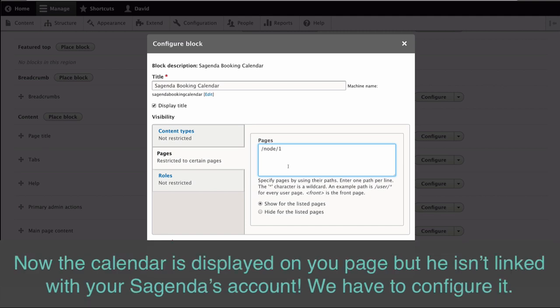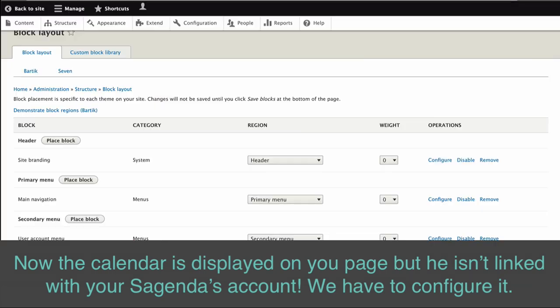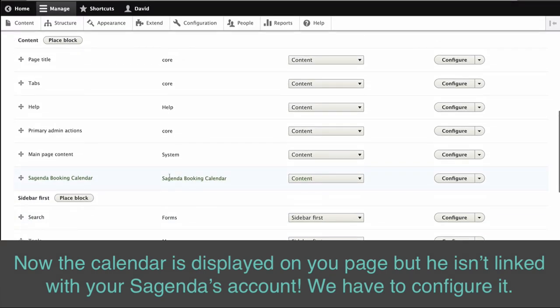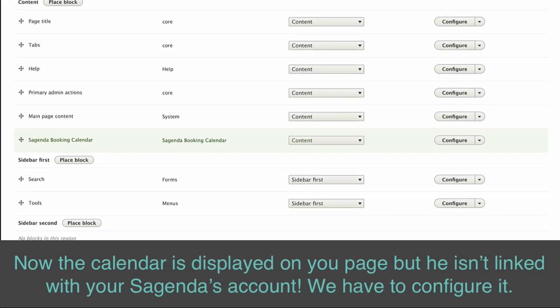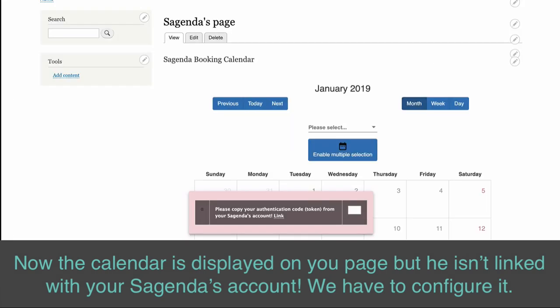Now, the calendar is displayed on your page, but it isn't linked to your Sagenda account yet. We have to configure it.